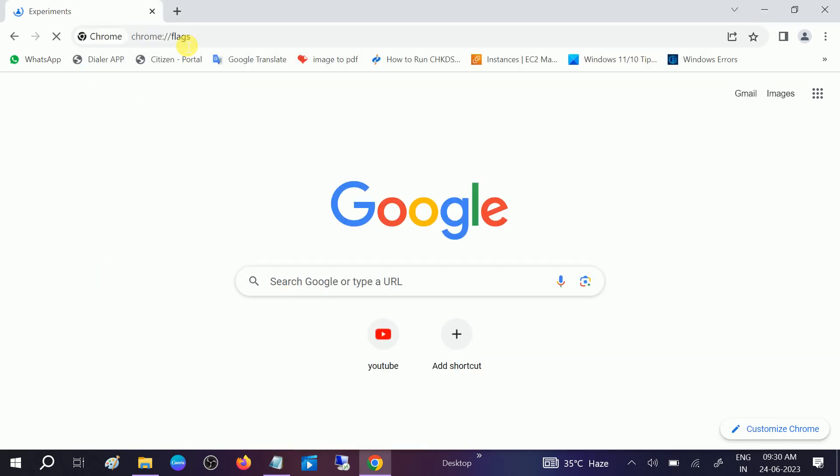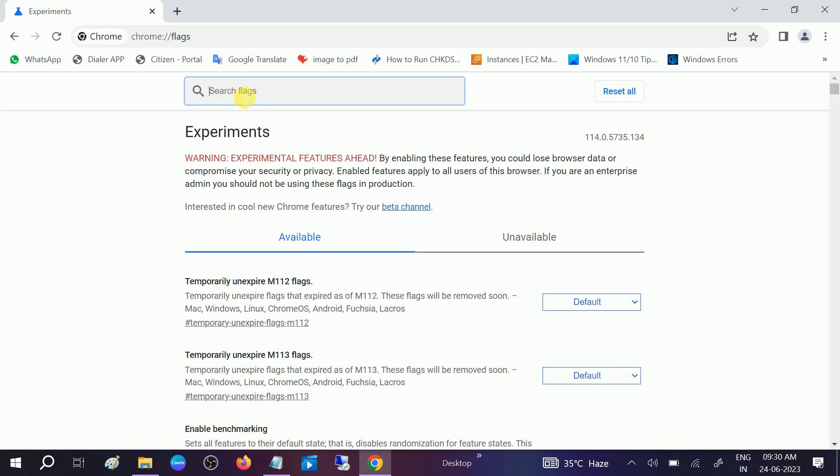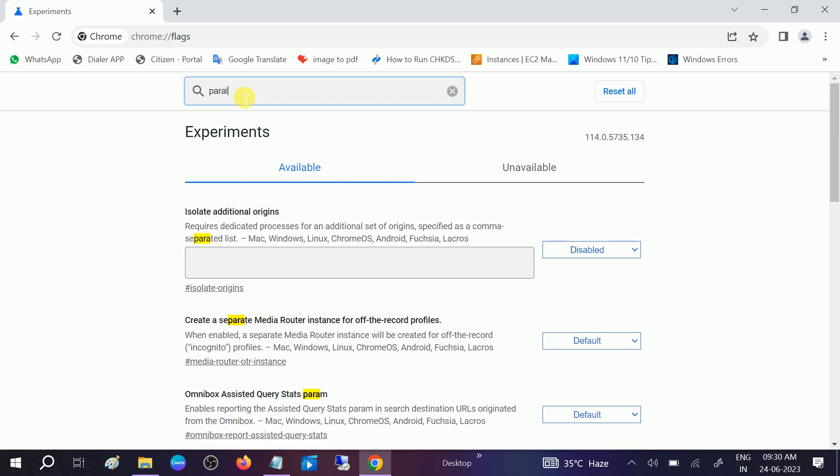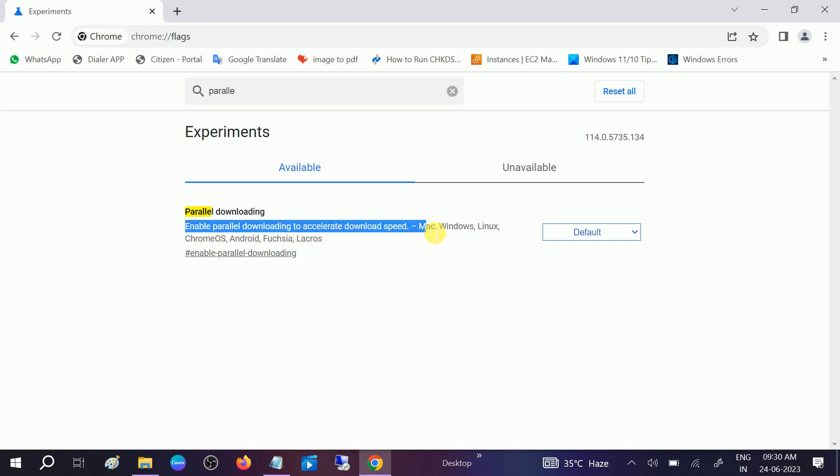Once you hit enter, you will see the search flags. You need to type p-a-r-a-l-l-e-l, parallel downloading. Now you can see the option enable parallel downloading to accelerate download speed for Mac OS and Windows. It is default, so what we need to do is enable this option. Click on the dropdown and click on Enable.